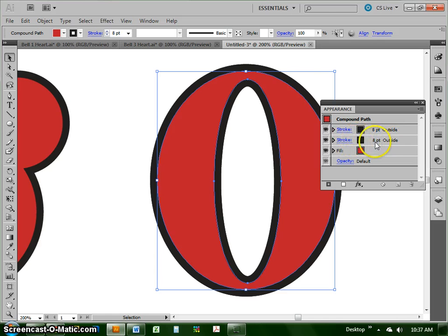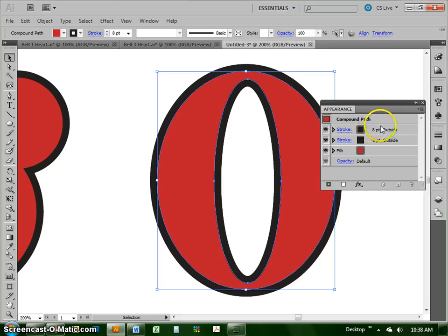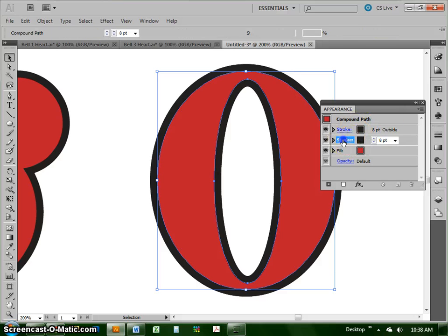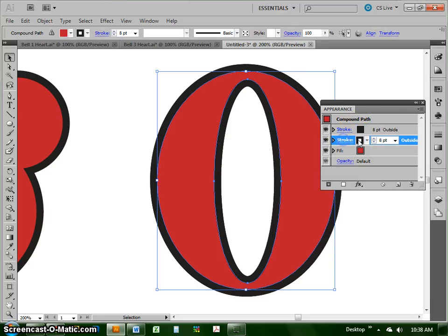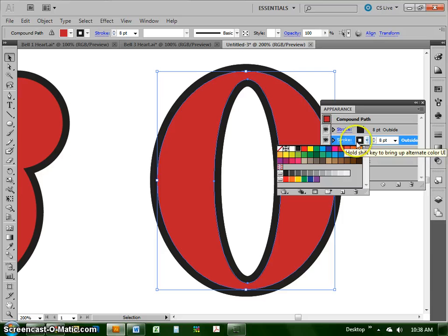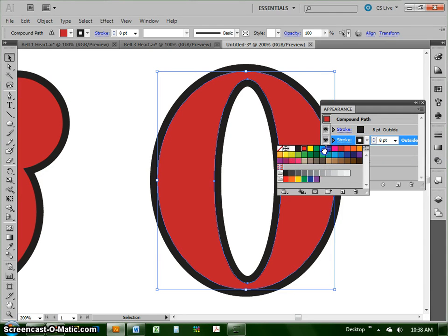So on the bottom stroke, and this is the stacking order, the one that's on top in the panel is on top in our drawing. The bottom stroke, I'm going to change the color first, I'm actually going to change it to red. I'm going to use the same red, I think, as my letter.